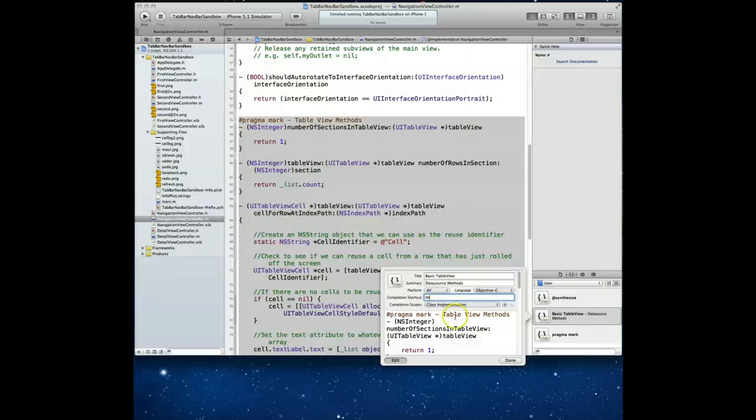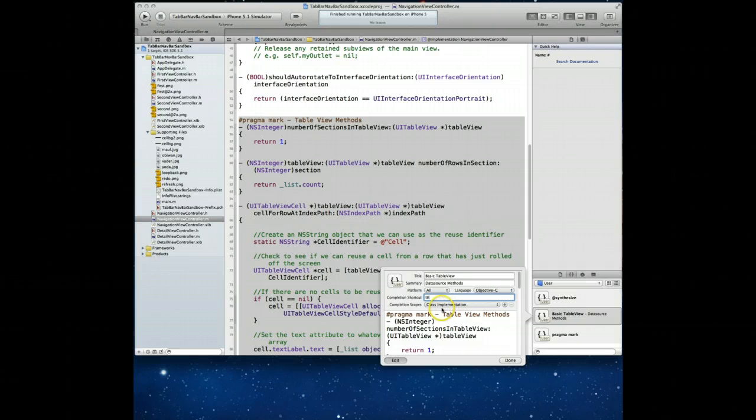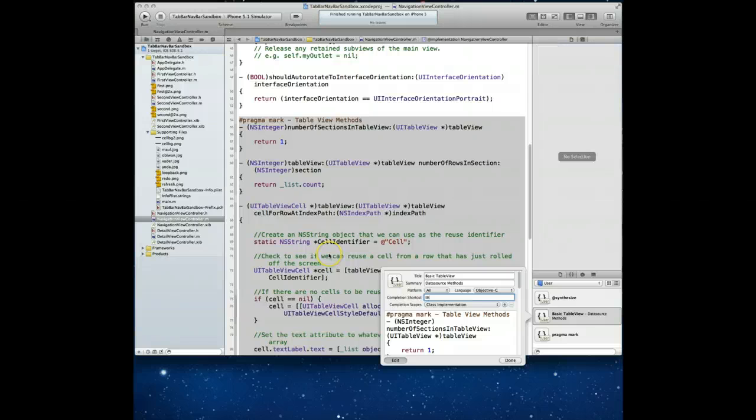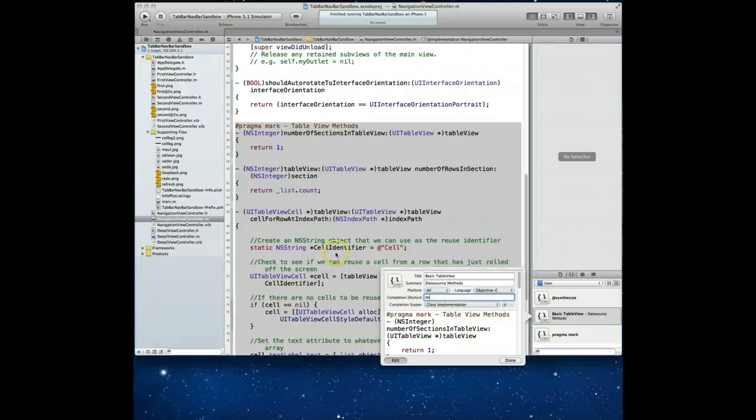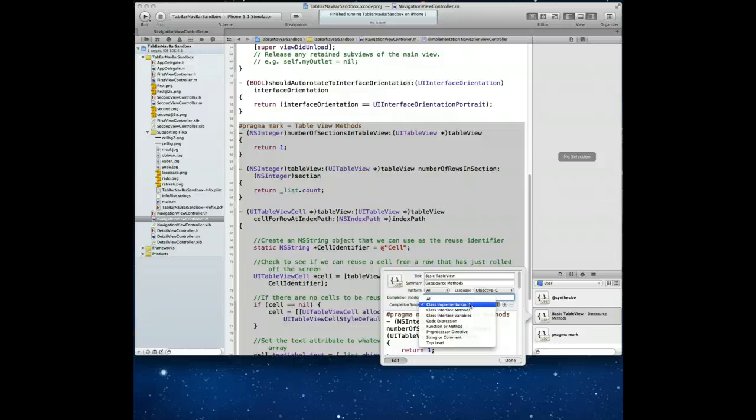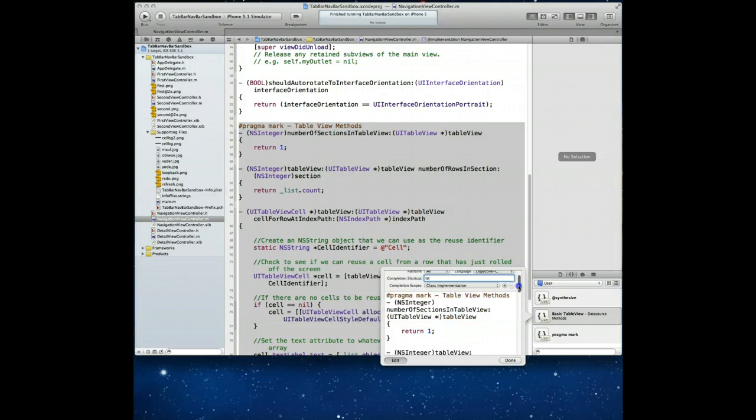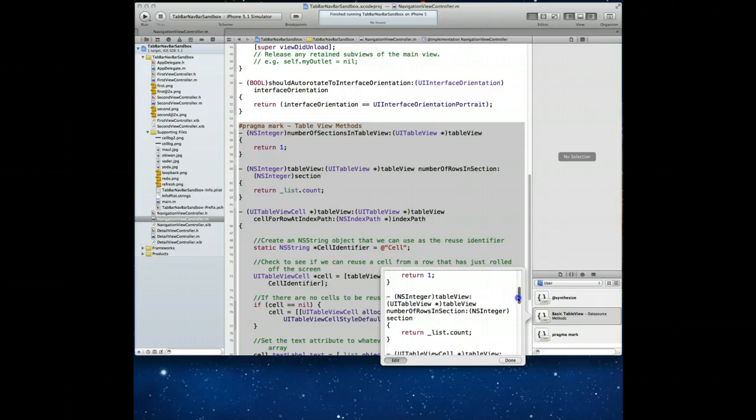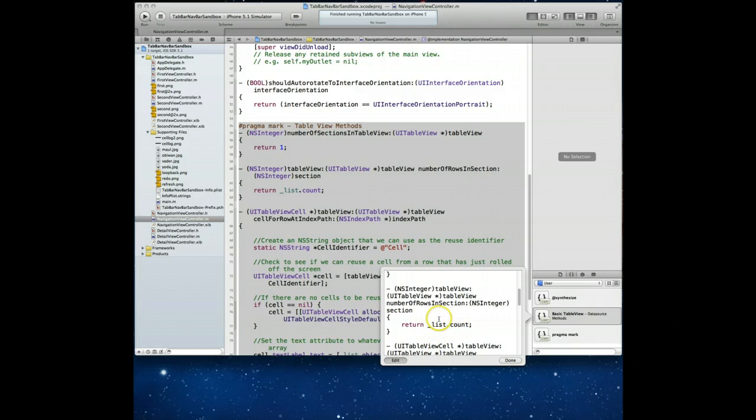The other field that we want to pay attention to is completion scope. This is important because you'll notice here that Xcode has defaulted this to class implementation and the reason it's done that is because it recognized the fact that we were trying to create a code snippet from some code that resided in an implementation file. Later on, we're going to create a snippet with some code that's in a header file and you'll notice that this completion scope switches to a different value. It'll switch to class interface methods. So in this case, class implementation is correct and we want to leave it as such.